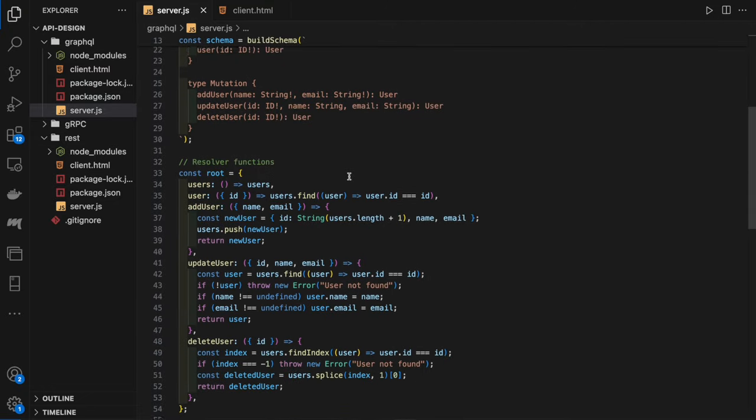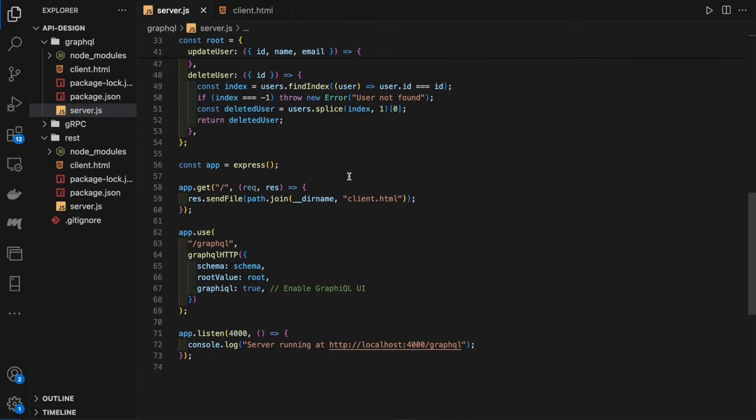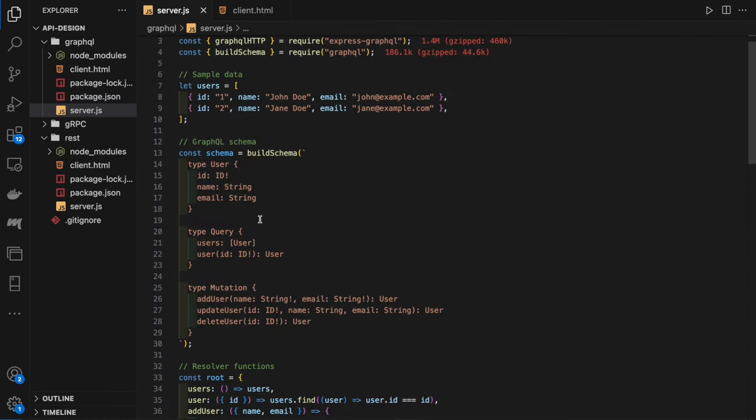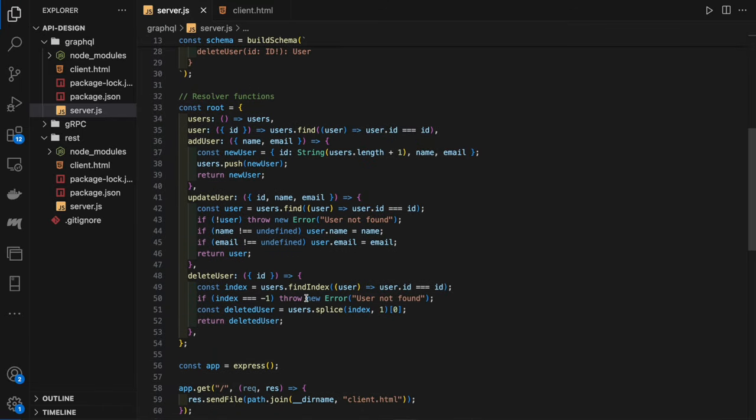In our server.js file, we've defined a simple Express GraphQL server, which has our single GraphQL endpoint. Here, we're defining our GraphQL schema, which has our types, our queries, and our mutations. Queries are for fetching data from the server and mutations are when we change data—deleting users, updating users, adding users. And then we have our resolver functions to handle queries and mutations interacting with that data layer.